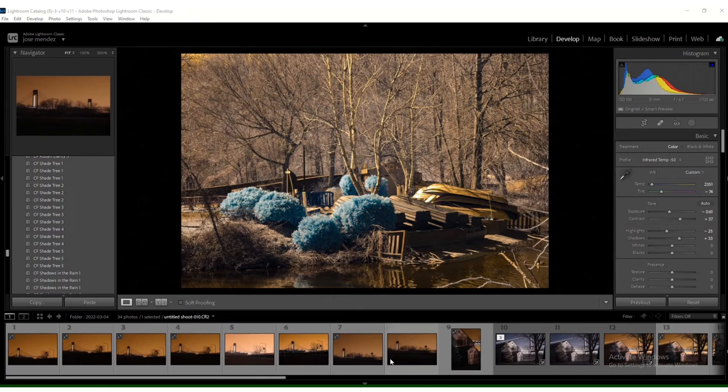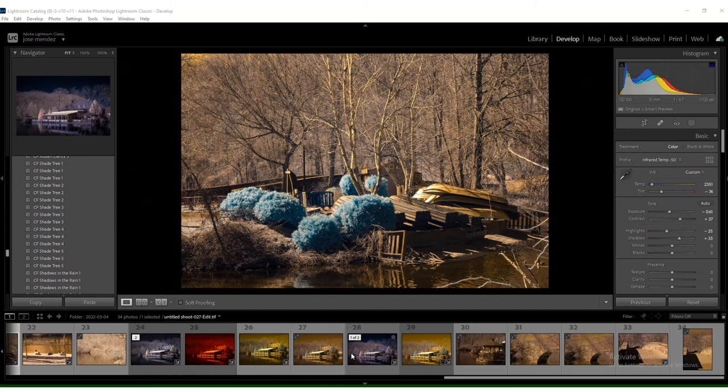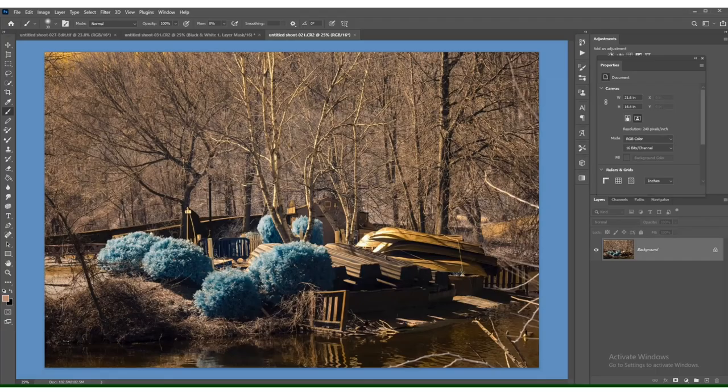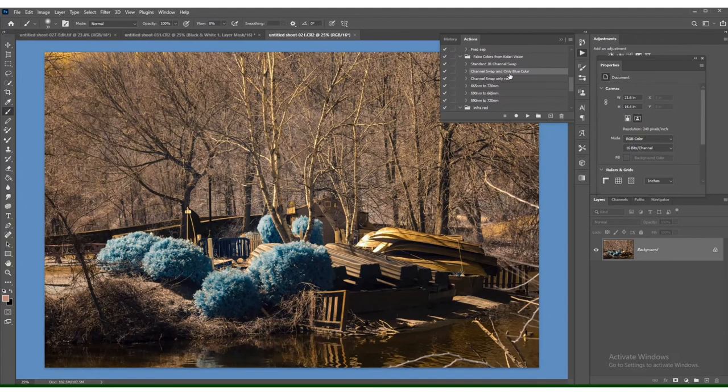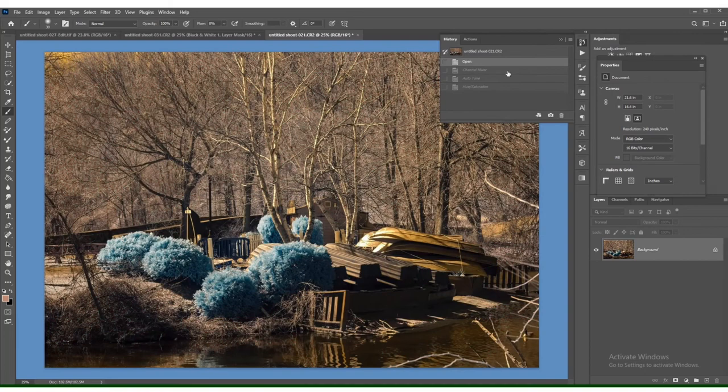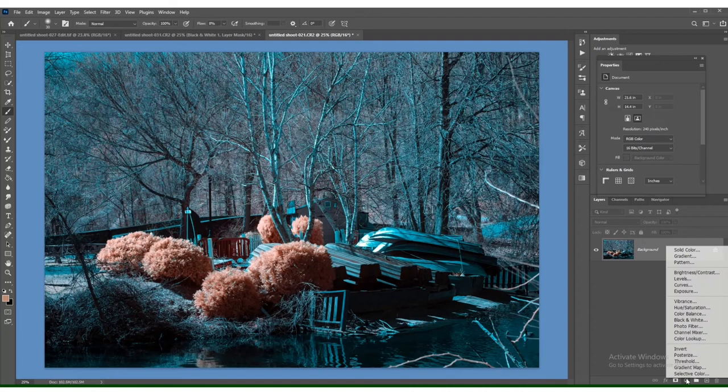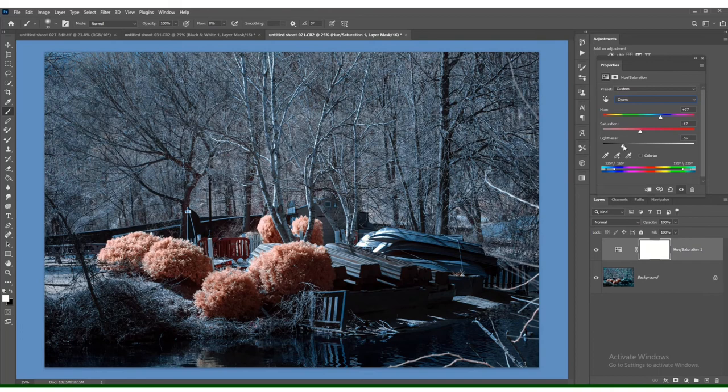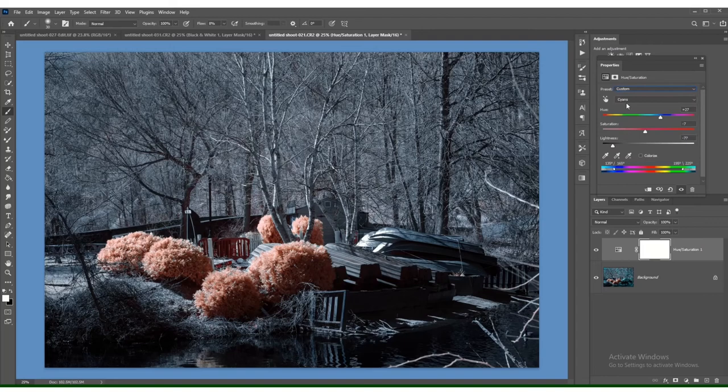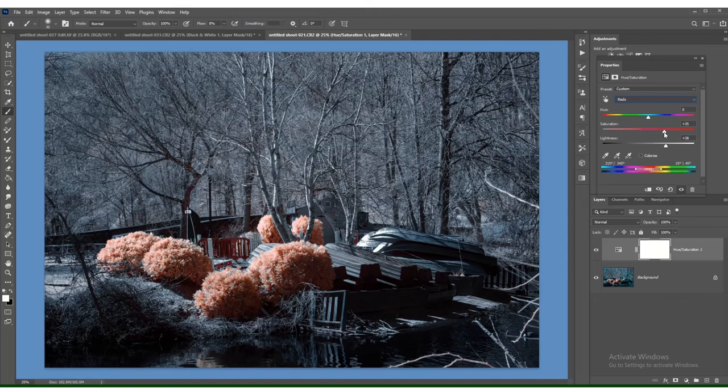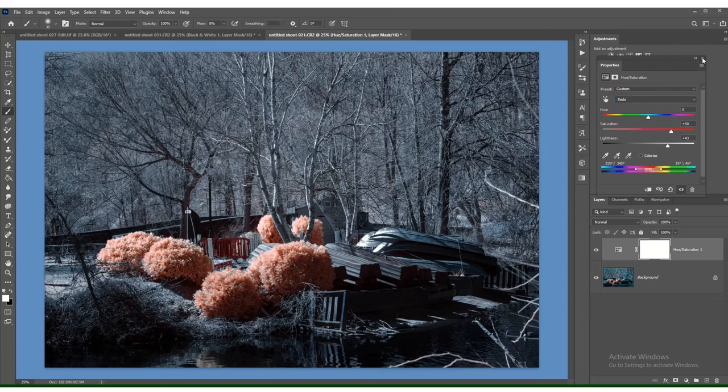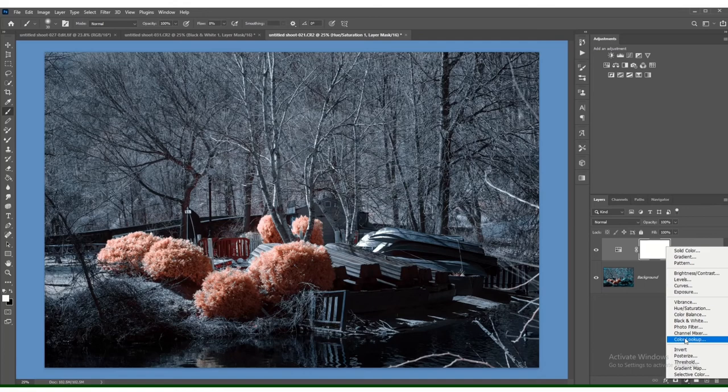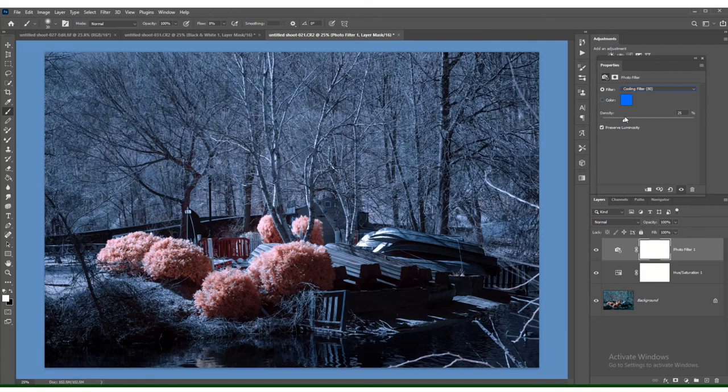Now, if you see here, these are all the images that I took to make three images. Okay? You've got to play around and see what works. Let's get those cyans. Darker. Let's pop those reds. Let's get a photo filter on there and let's go with a cooling filter.